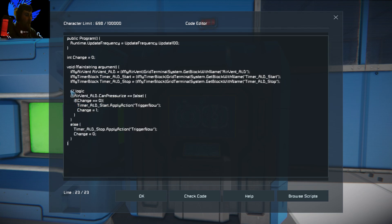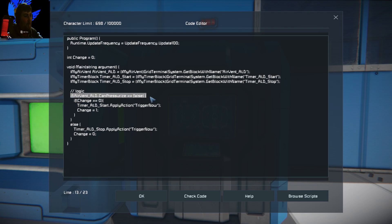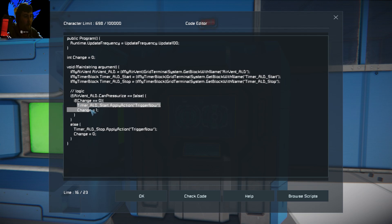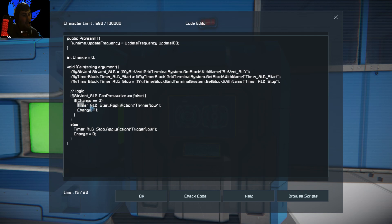Then we come to the main logic down here. There are a couple of if statements. First, you do an if statement checking whether the air vent can pressurize. If it can't pressurize, you want to run this bit here. This bit checks if change equals zero — run this section. Whenever this runs from the start, change is zero, so the condition is true. It's going to tell the timer block to trigger now, which is the start timer.